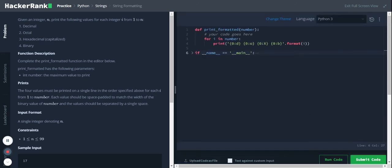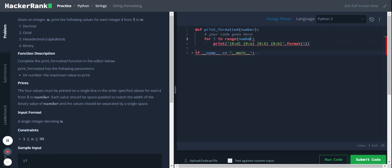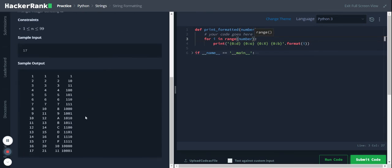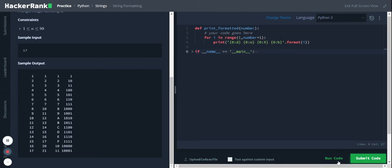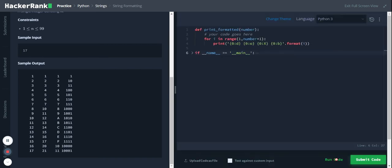Yeah, for range, range of number. One more thing - it starts with one, so let me start with one instead of zero and go till number plus one. So run the code.